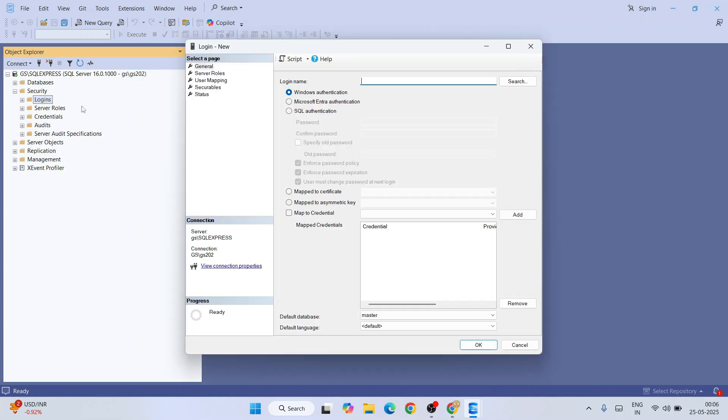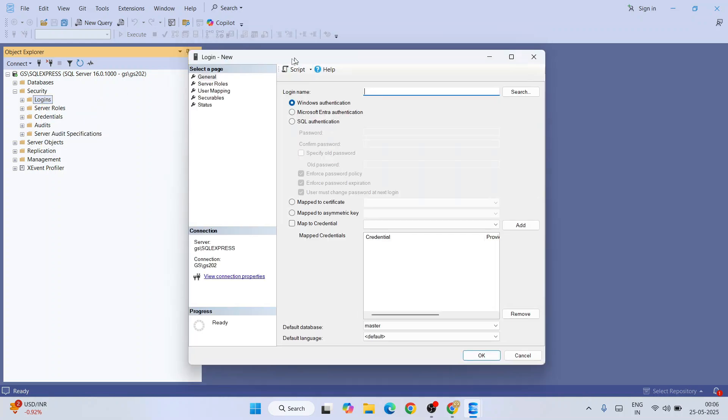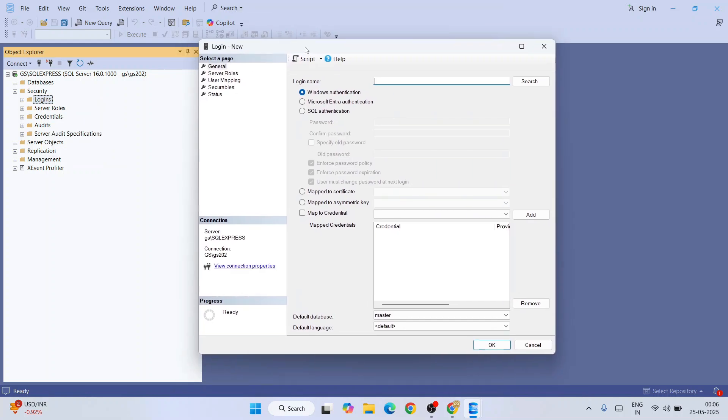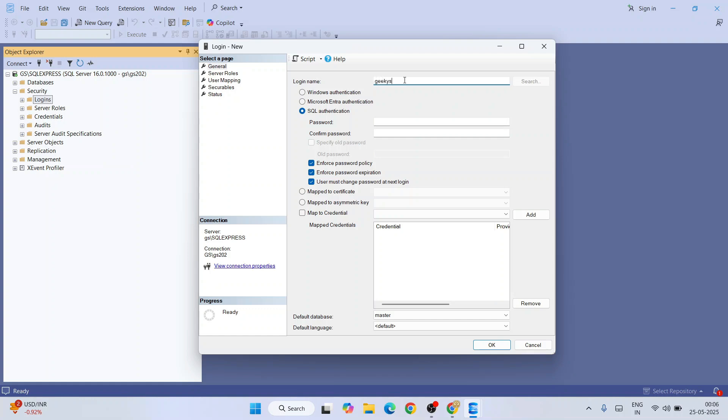That will open this New Login window. Here select this SQL authentication and you need to provide a login name. You can provide your own login name. I am just providing Geeky Script, that will be my username. You should be giving your own username.